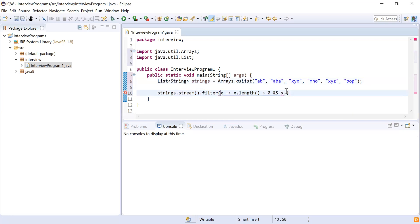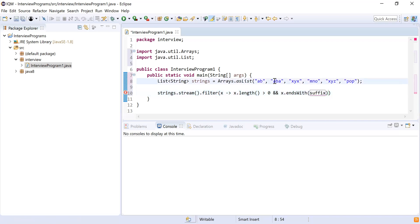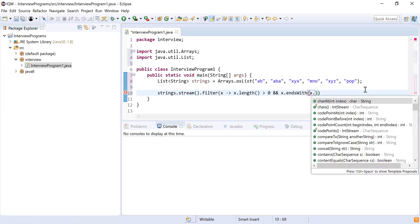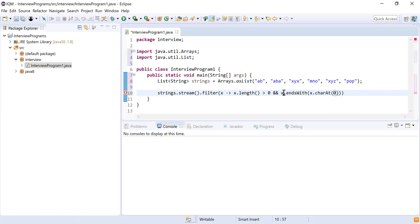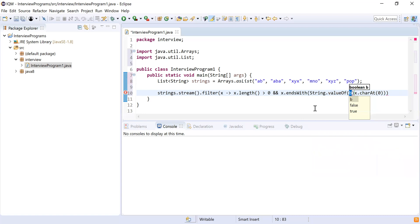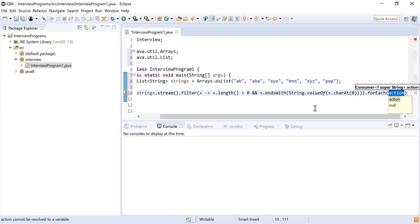I just need to check if the string ends with the same character at the zeroth position. So I'll use 'x.endsWith(...)' and check if it ends with the character at position zero, obtained via 'x.charAt(0)'. Since 'endsWith' accepts a String and 'charAt' returns a char, I need to convert it using 'String.valueOf(x.charAt(0))'. My predicate is now complete, and I'll use 'forEach' to print each element.